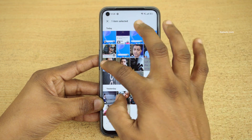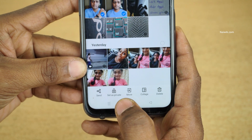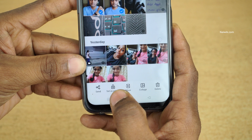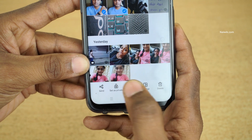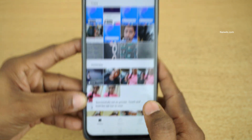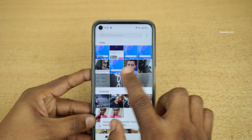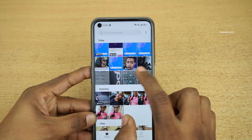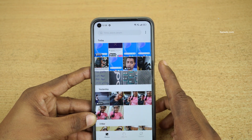I am going to press and hold. Once you select the photos, at the bottom you have an option called 'Set as Private'. Click on that. Now you can see that the photos which we selected are not showing up under Gallery.